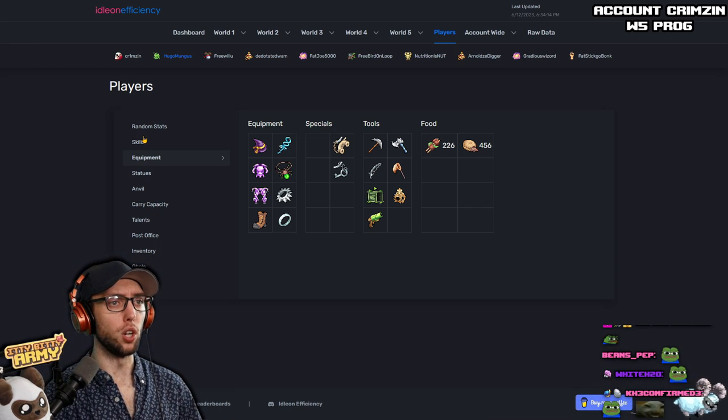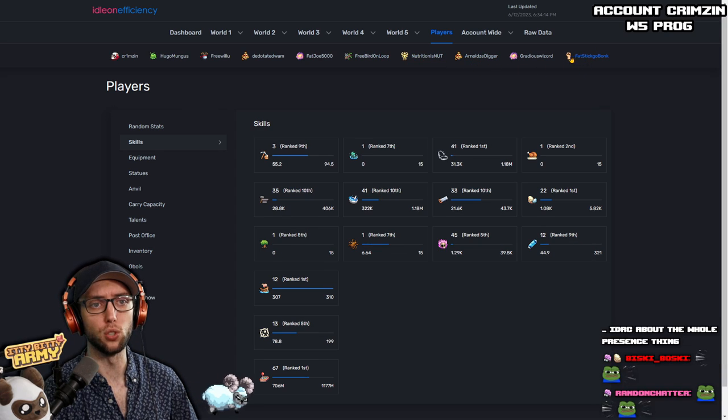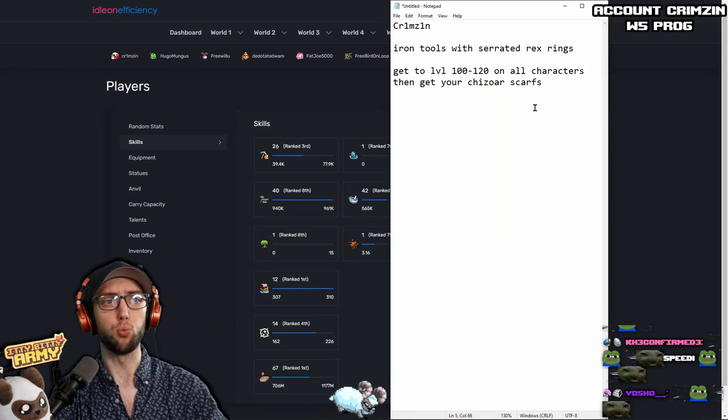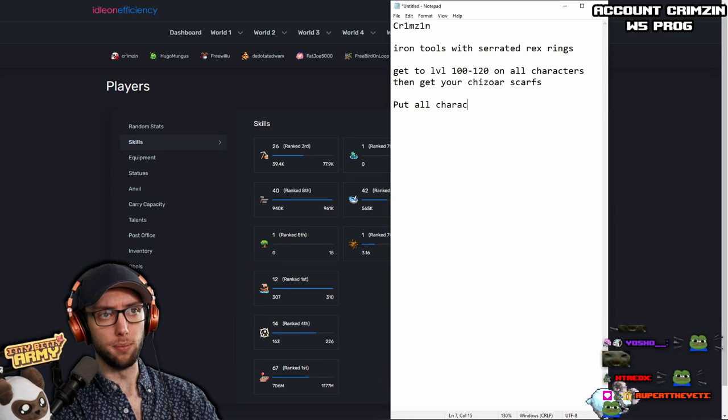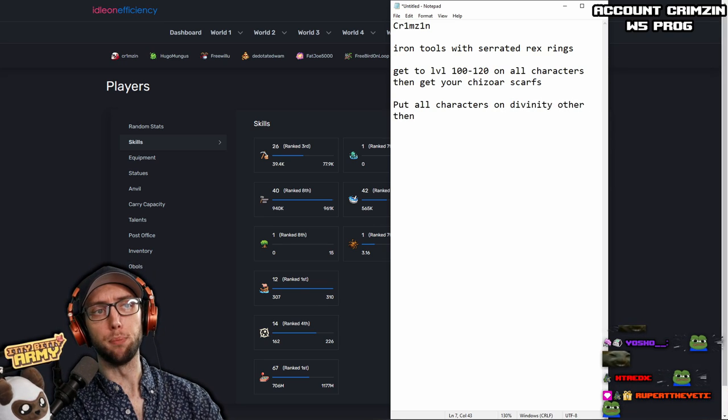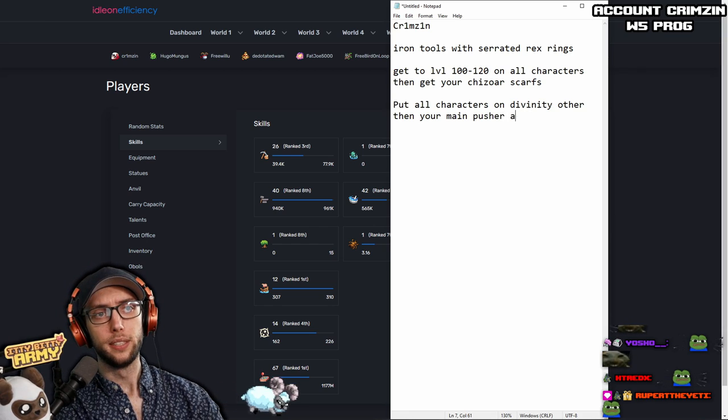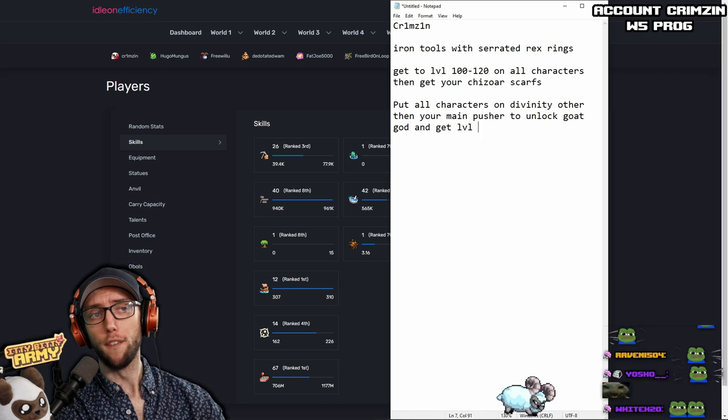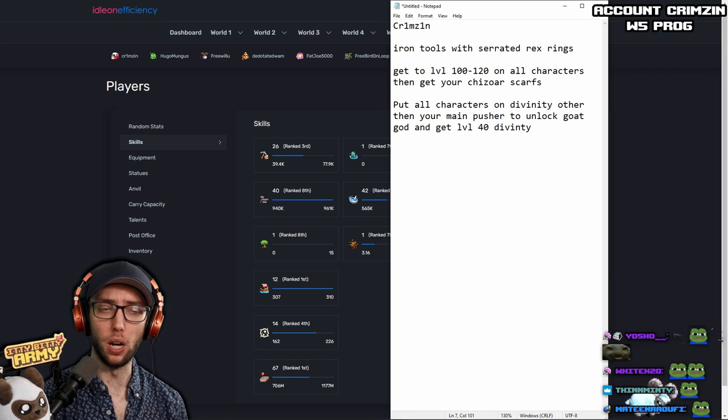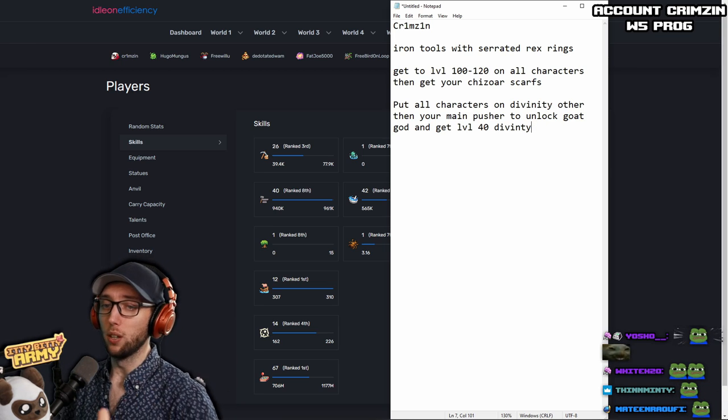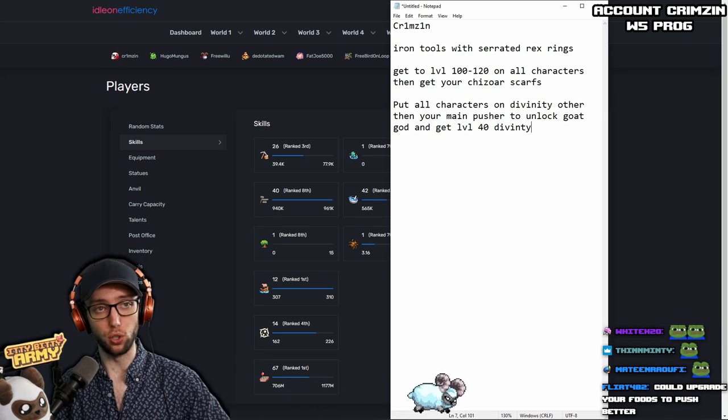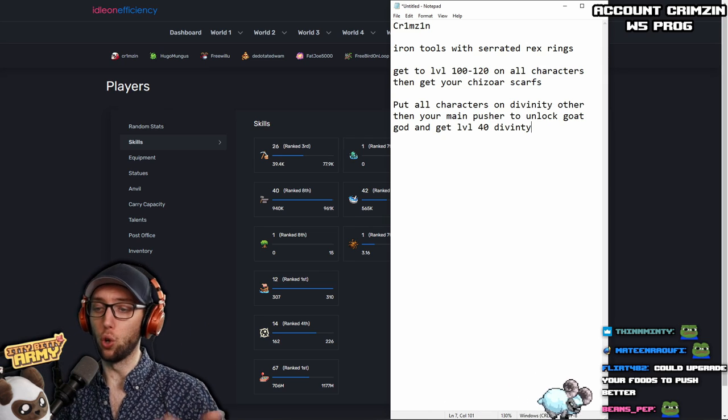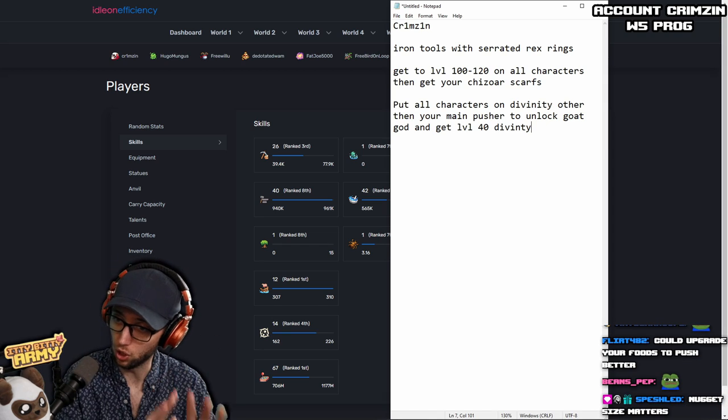So let's take a quick look. How's your skills? So it looks so far like your Divinity and your Lab are slacking greatly. So here's what I would strongly suggest. Put all characters on Divinity other than your main pusher to unlock Goat God and get level 40 Divinity.